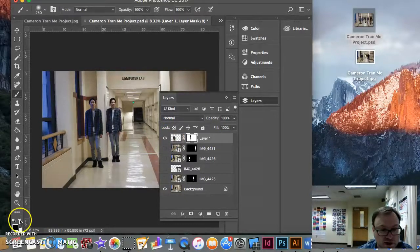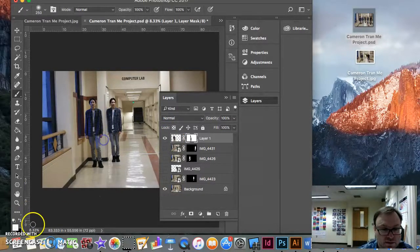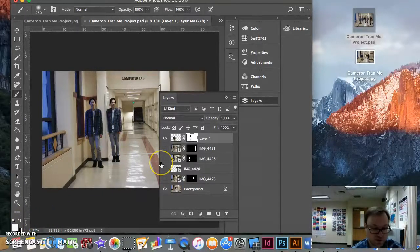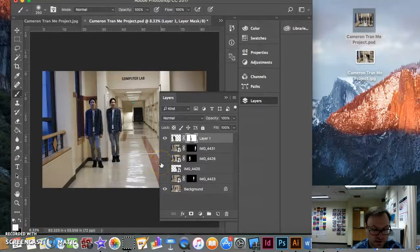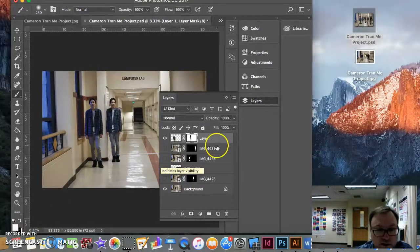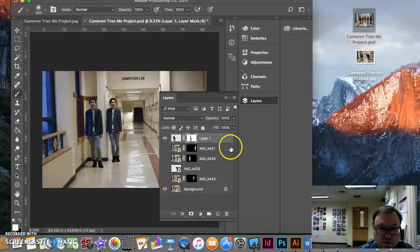If you took too much out, you would switch that around and you would add it back in with some white. If you do something you don't want to do, it's Command-Z to undo. And you're back up one step on that.